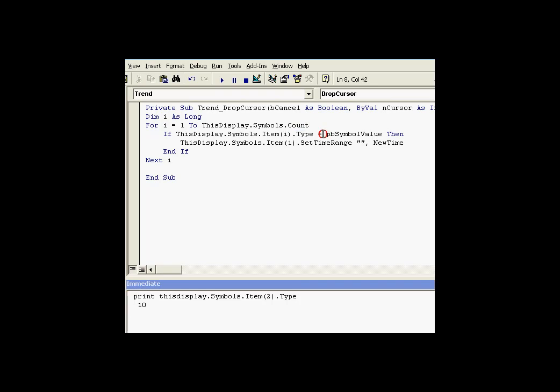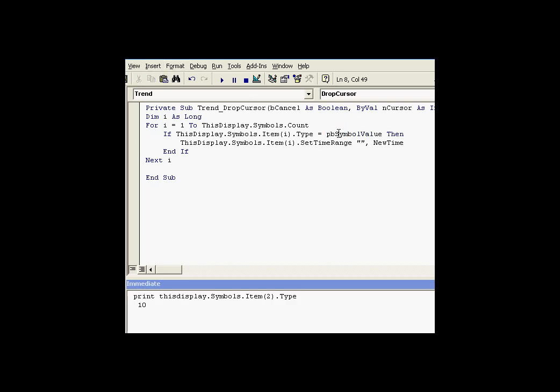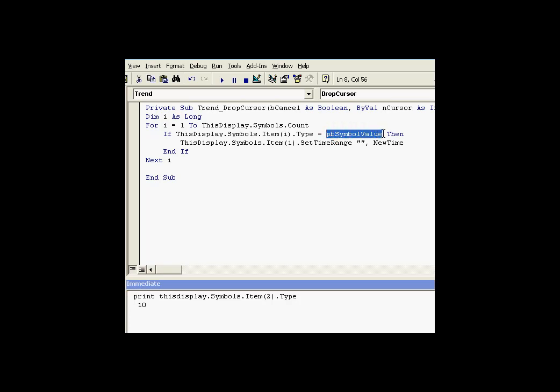We will try to figure out if its type is equal to the type we want. The type being a PB symbol value. That's a value symbol. That value is a constant that you'll find defined in the ProcessBook object library. It's a set of constants available to programmers. So instead of putting in the number 10, we can make it more self-documenting by having this constant. So if the type is a value type, then we know we're working with a value object.